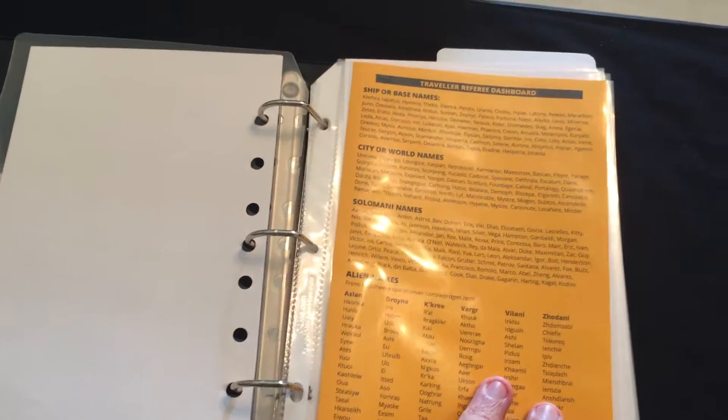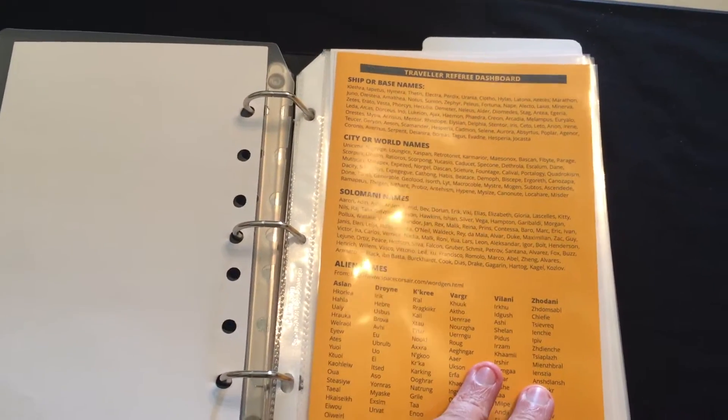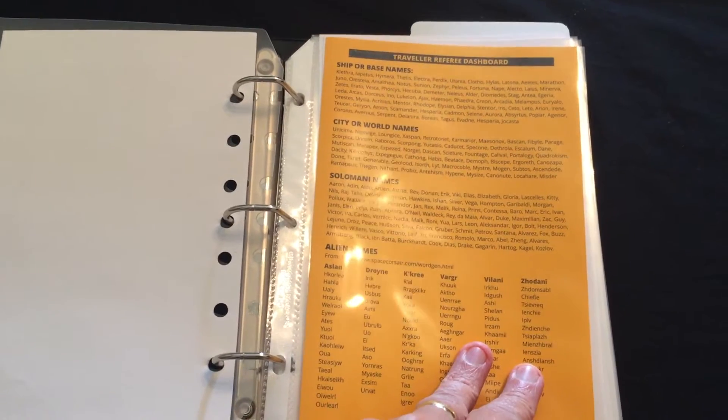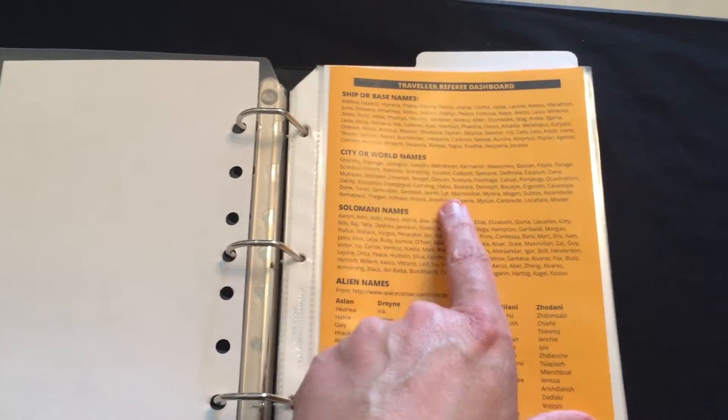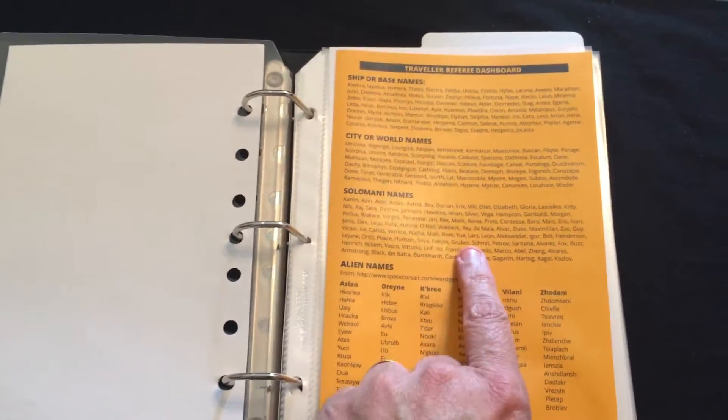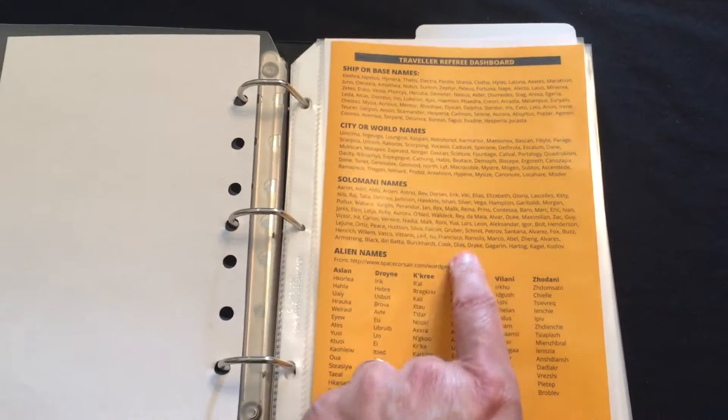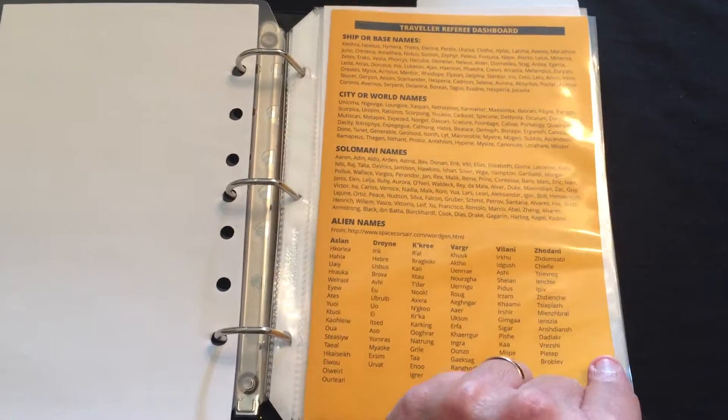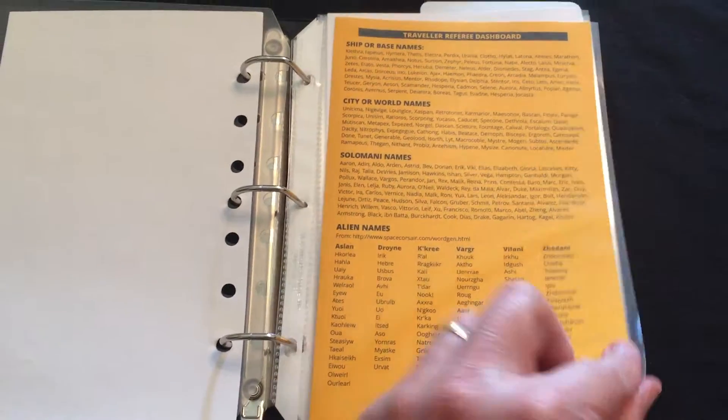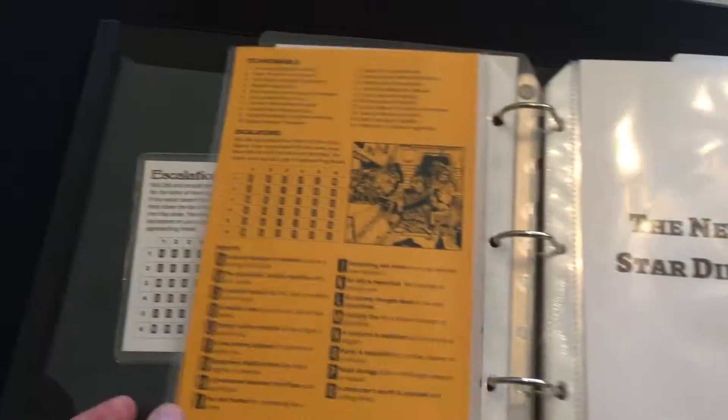Probably the most interesting thing inside here is a referee dashboard where I've got some ship names, some world names, some names of various NPCs and creatures that they may encounter.